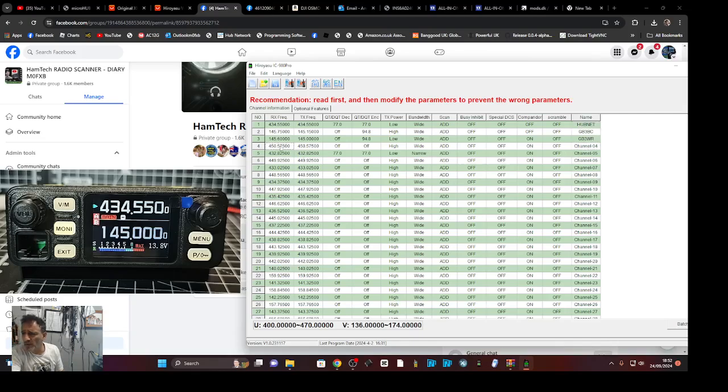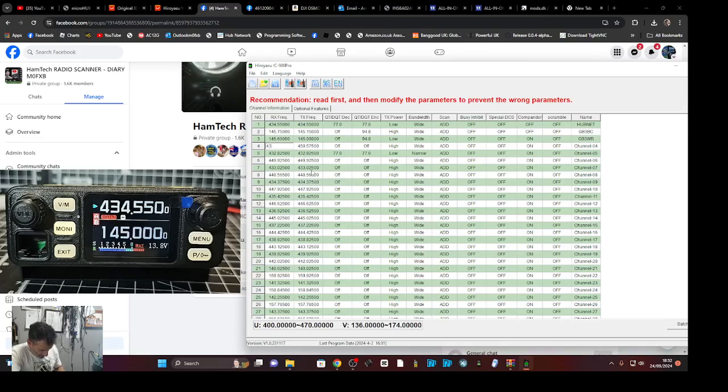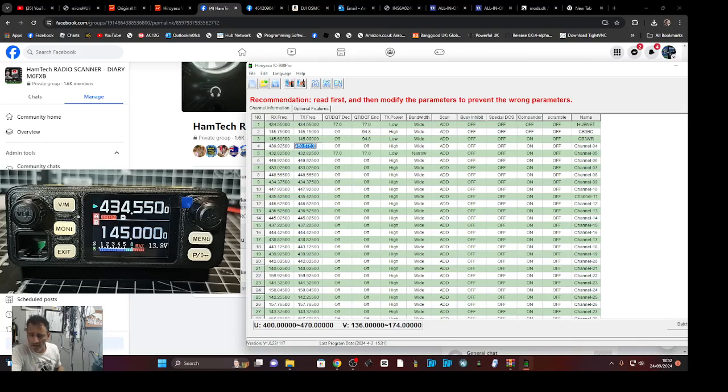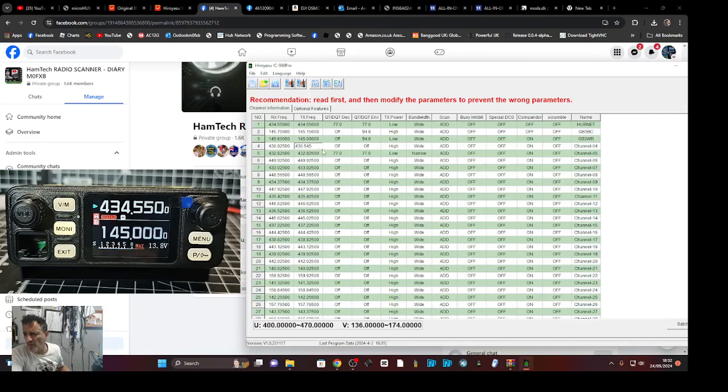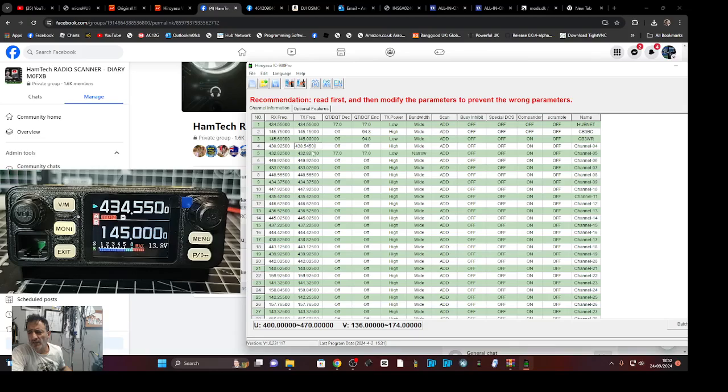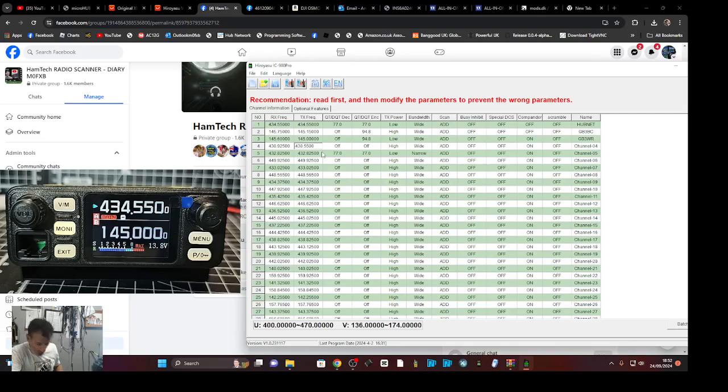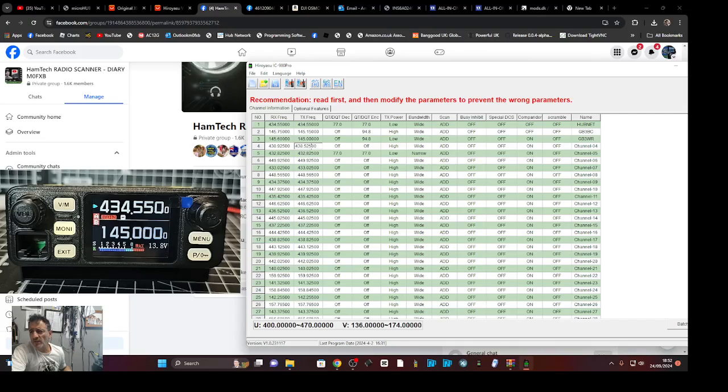And if we do another one here, 430.925, that's GB3FI. Now it's 438 dot, I think it's 545. I'm pretty sure. Was it 545? Mmm, 525 I think.